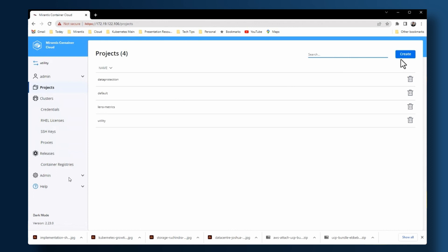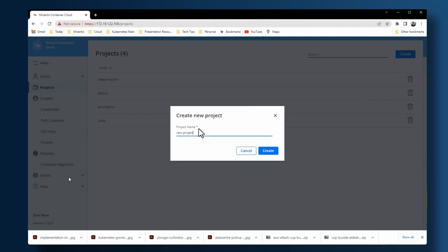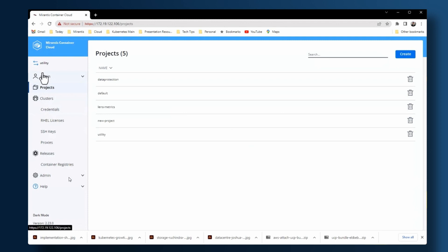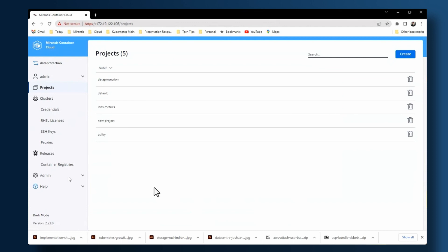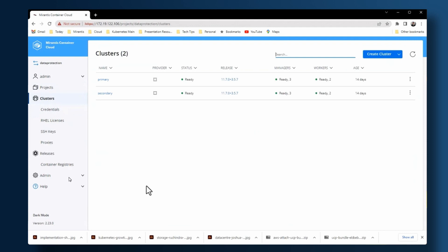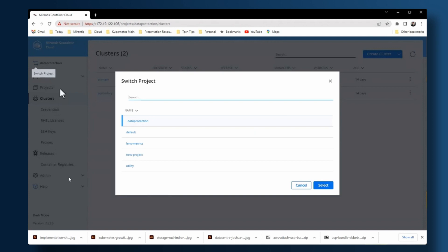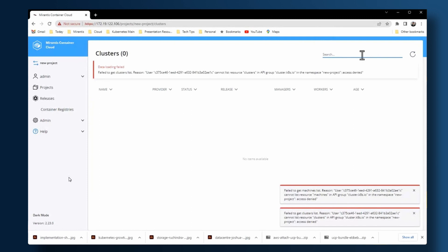The next thing we're going to show is how you create a new project for a new tenant — you just give it a name, it takes a few minutes. If I look at that namespace now, there's no cluster item yet, but in a few minutes it will appear. In the meantime, we can look at the primary and secondary clusters we're going to use in the Trilio demo. The primary is where we deploy software, the secondary is where we're restoring to.